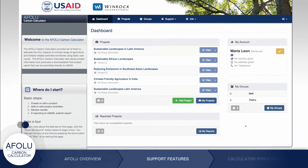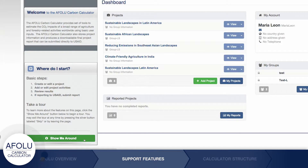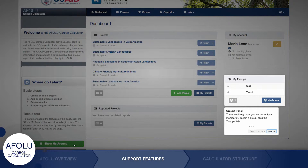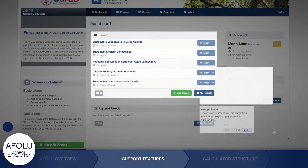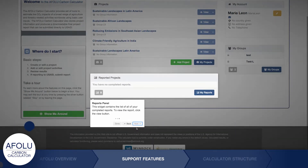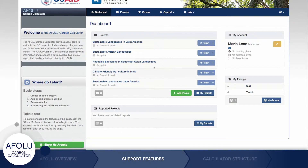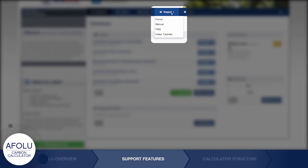Throughout the calculator, there are a number of features to turn to for guidance. The grey boxes on the left side of every page provide instructions and can help you navigate through the website. Clicking the Show Me Around button launches a quick tour of the features on the webpage you are viewing. The calculator also offers a number of guidance resources under the Support tab, including the User Manual, Frequently Asked Questions, and a series of video tutorials like this one.